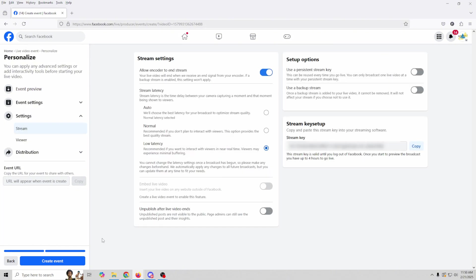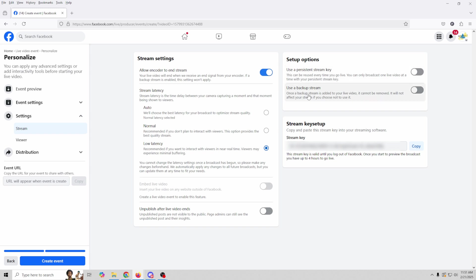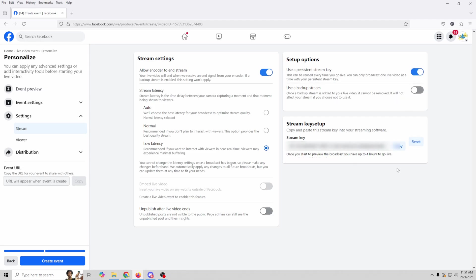And here we've got our stream settings. And this is where we're going to have our stream key as you can see over here. We can set up our latency, allow the encoder to end the stream when we just click End Stream in OBS. Or it'll stay up and we can end it specifically on Facebook if we want. We can unpublish after the live event is over. So in other words, it'll stay live on Facebook until you're done going live. And then it will just unlist it. So you won't be able to see it. Your audience won't be able to see it. Now here we can use a persistent stream key, which means the same stream key is used every time we stream for any event that we want. And then there's a backup stream. I've never really seen this used. I don't know why we would use it. Now this stream key that's listed here is specifically for the event that we're creating.